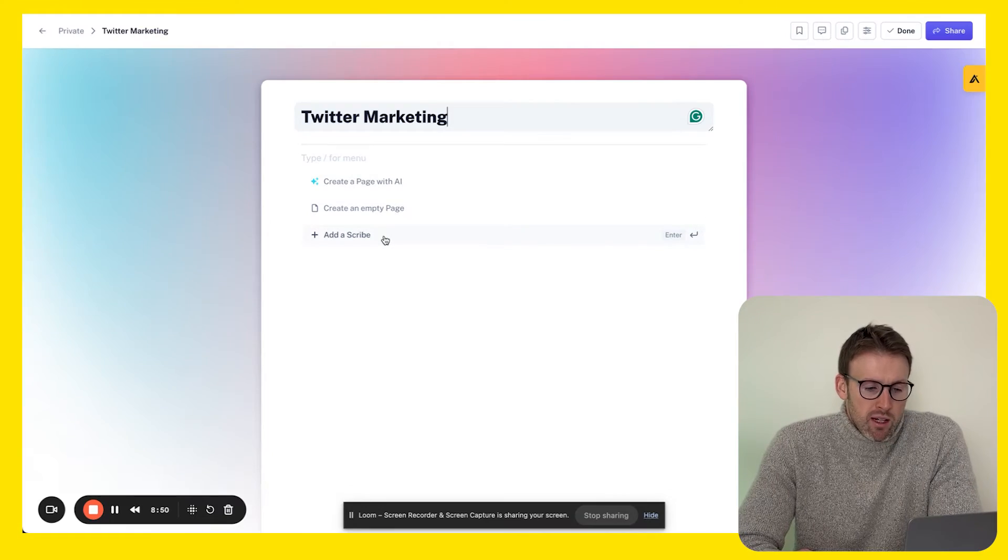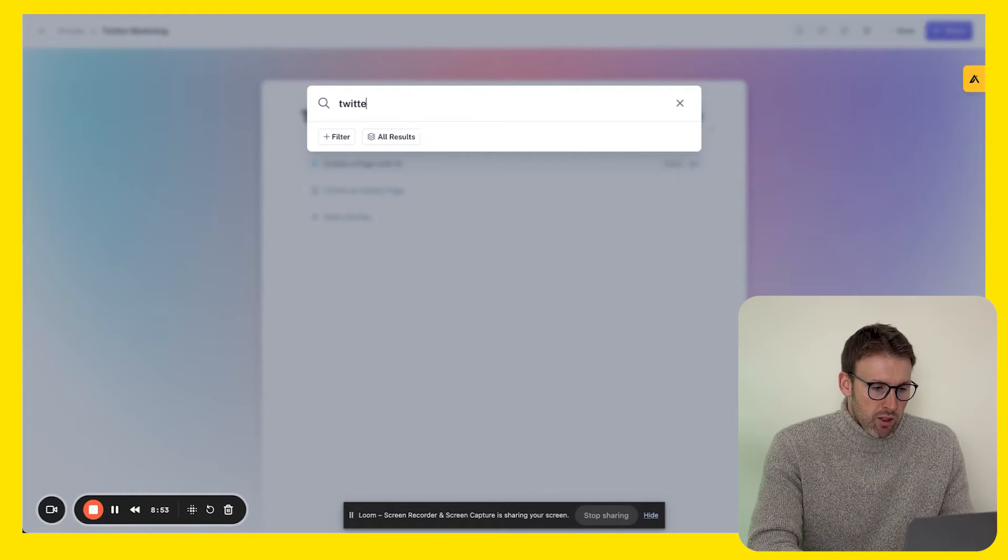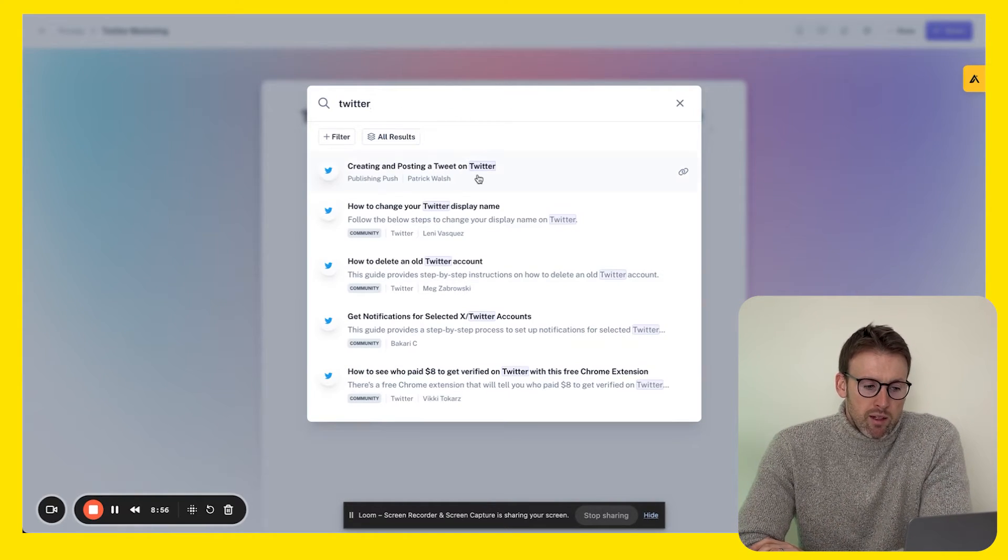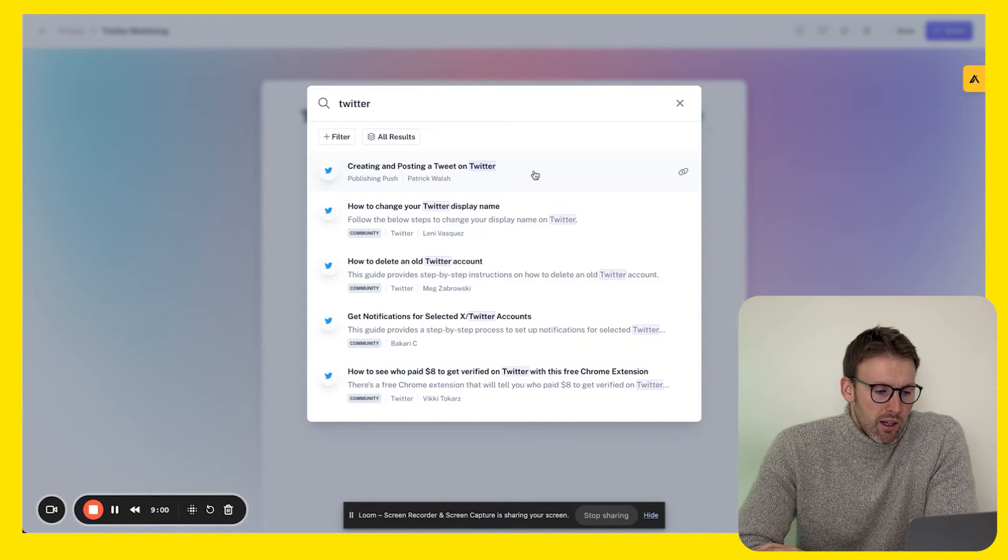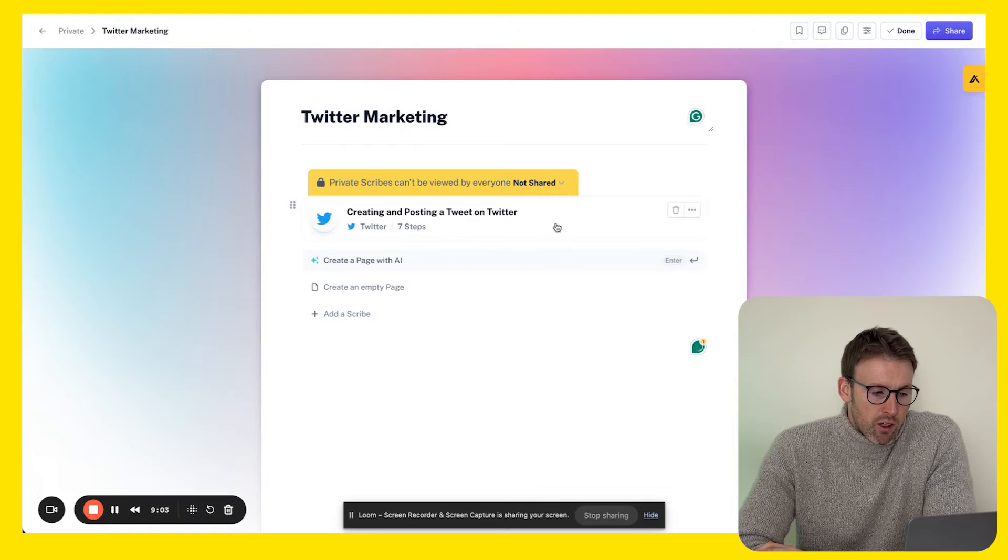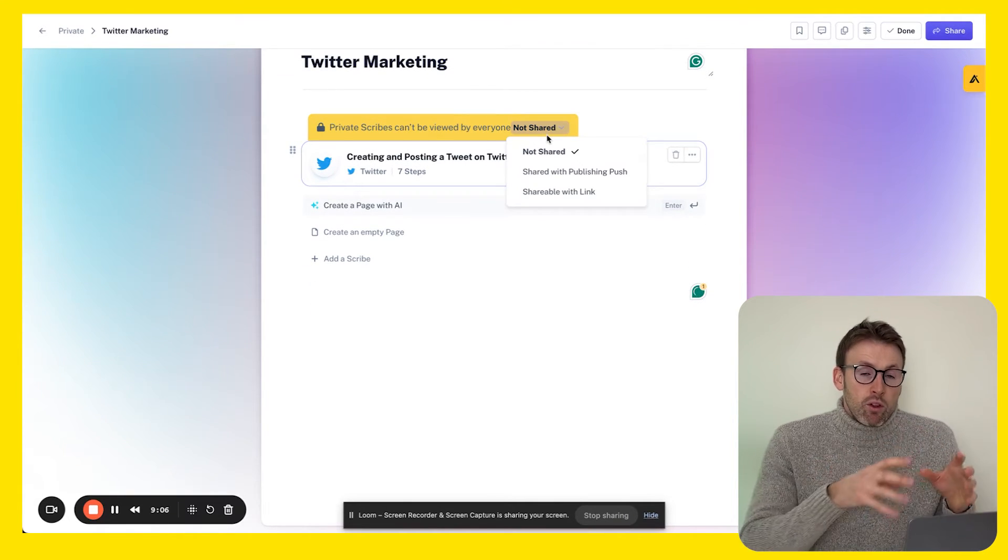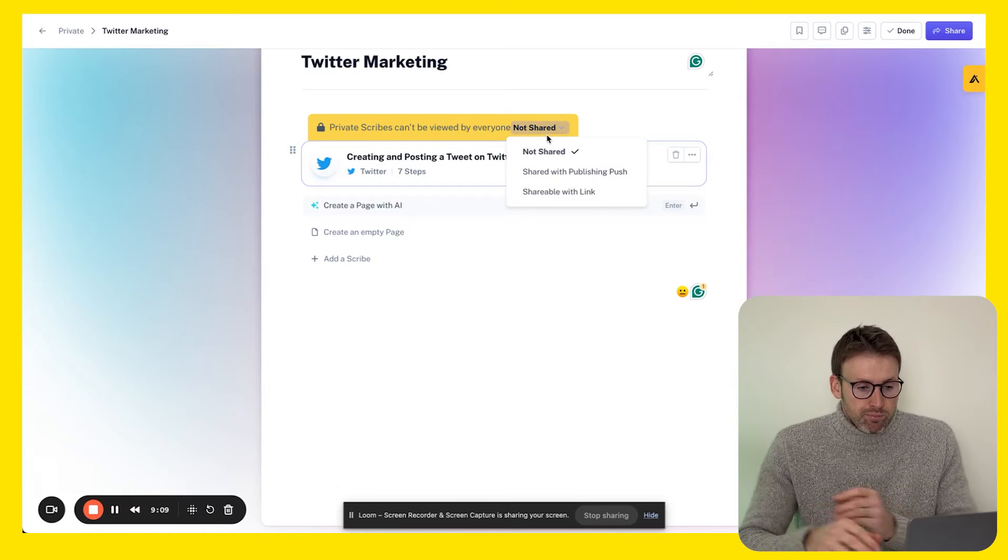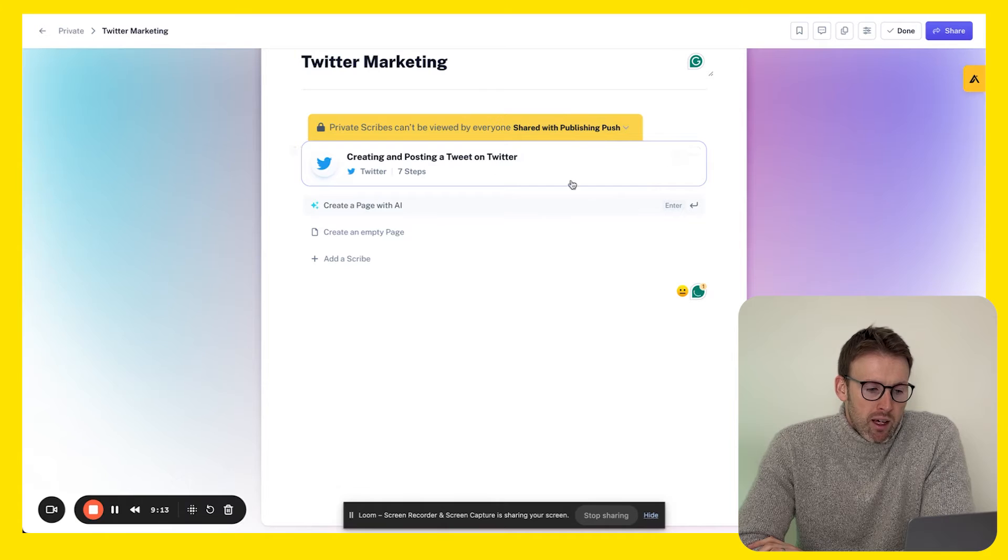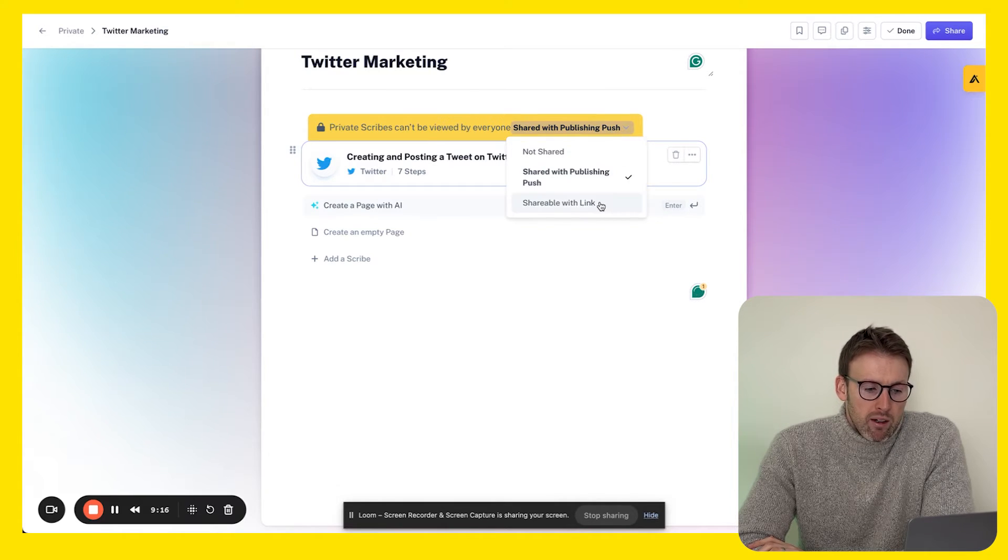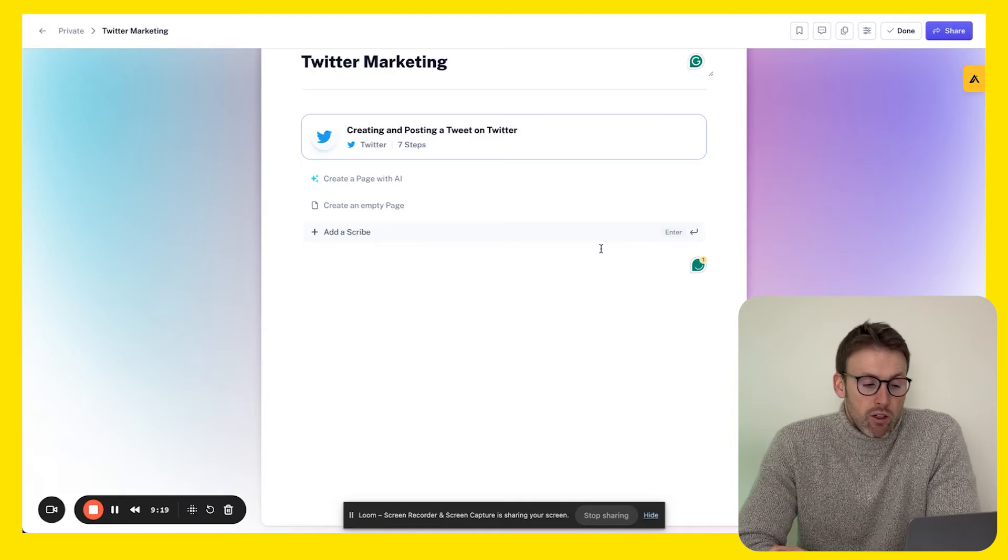What I do instead is I click add a scribe, and usually these are ones I've already created. So I would type in Twitter - creating and posting a tweet on Twitter, that's the one we just created - and then you go ahead and click on that and it's going to add it in here. If you've created it as a private scribe as you can see here, you'll need to share it, and then that will mean it can be shared with everyone and it will appear in full in the page.